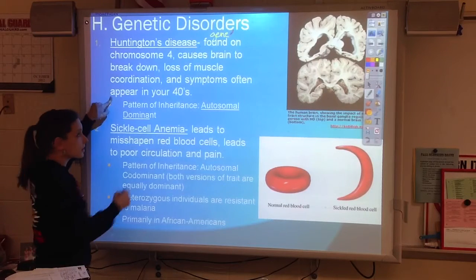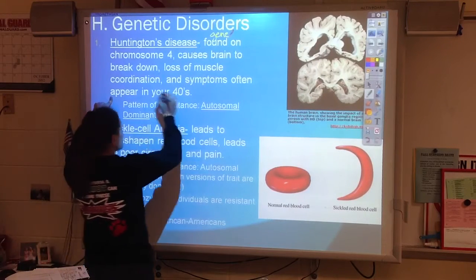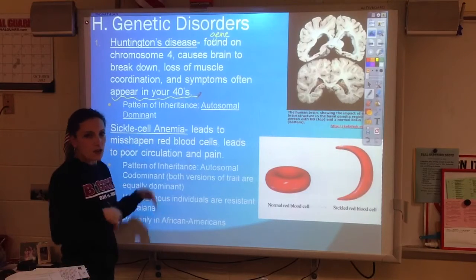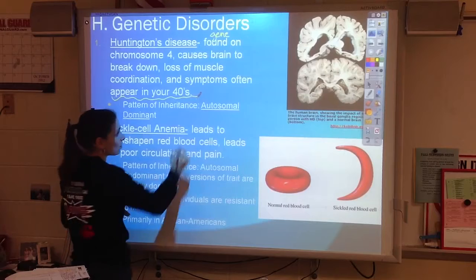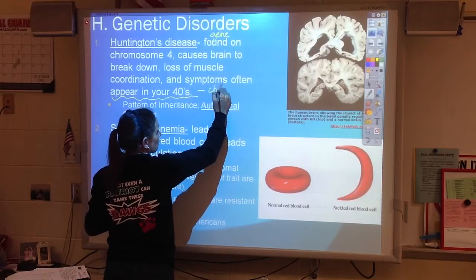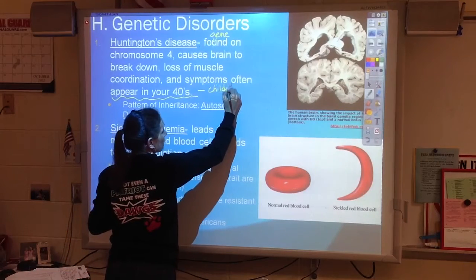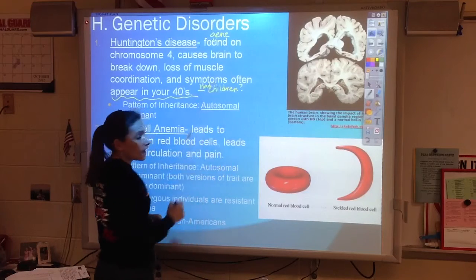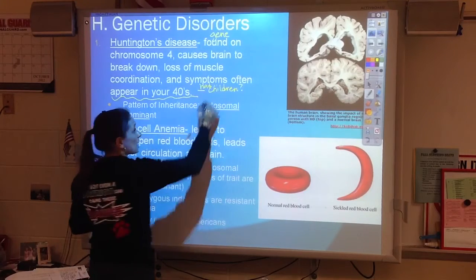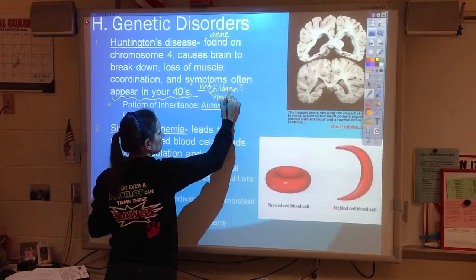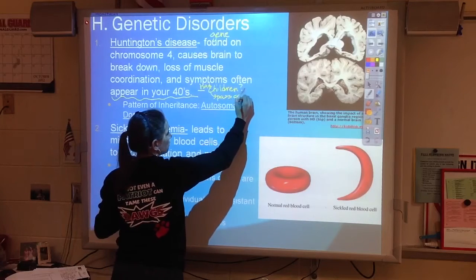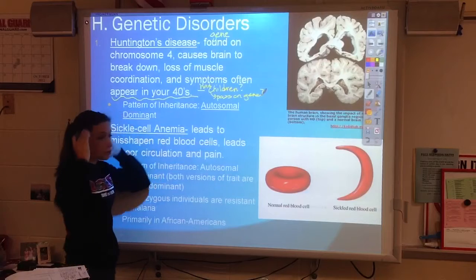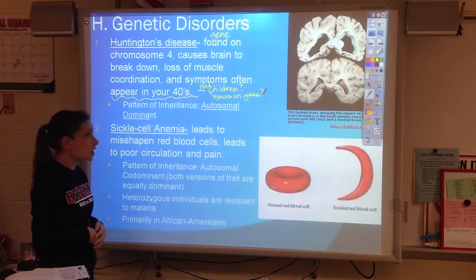Here's the interesting thing: the symptoms don't appear until you're in your 40s. And in your 40s, you've already done lots of things — one of them is you might have already had children. Have you already had children? Did you pass on that gene? Sometimes you don't even know you have it, you have children, and then you pass on the gene.